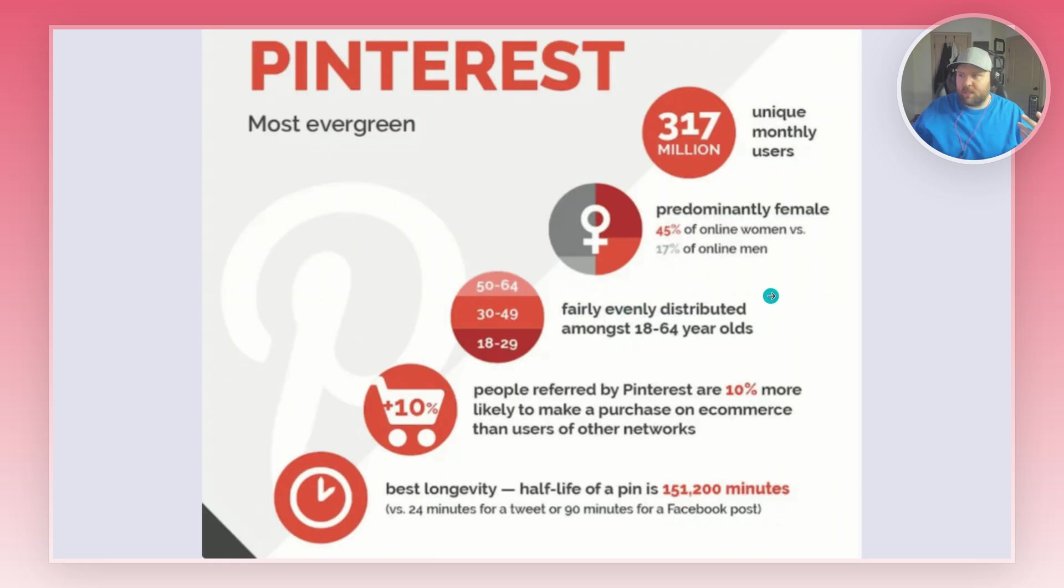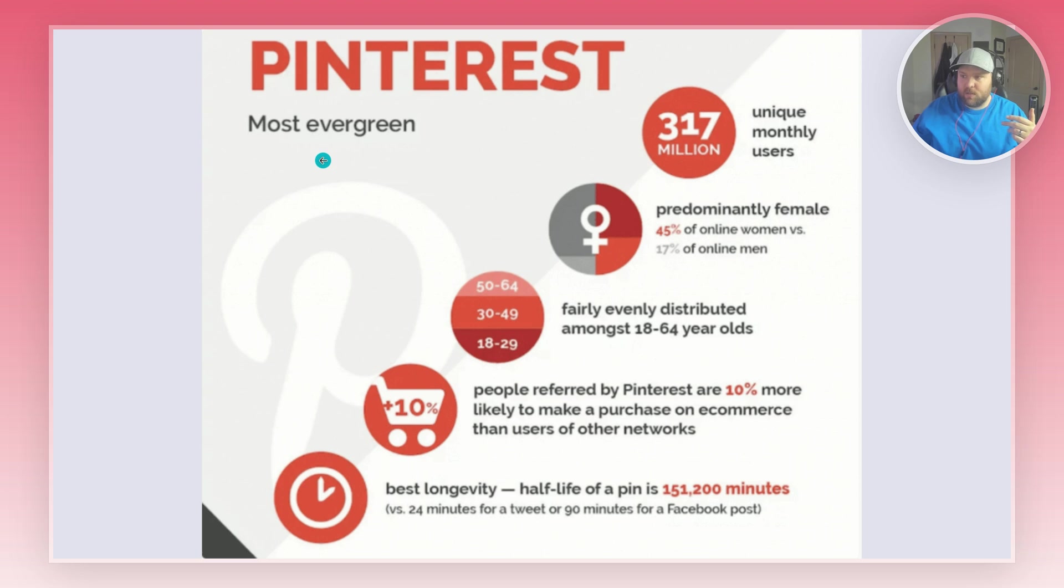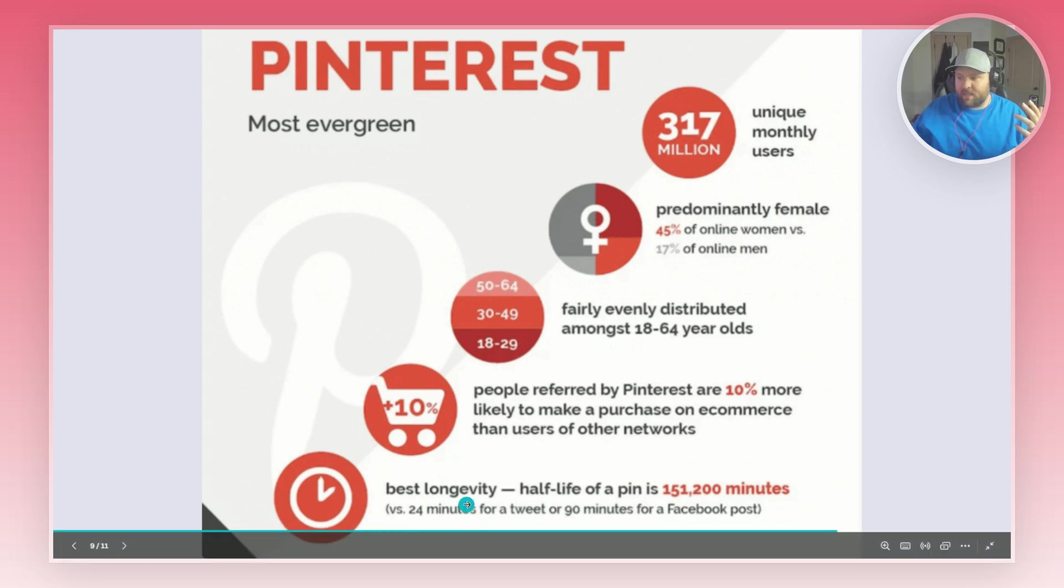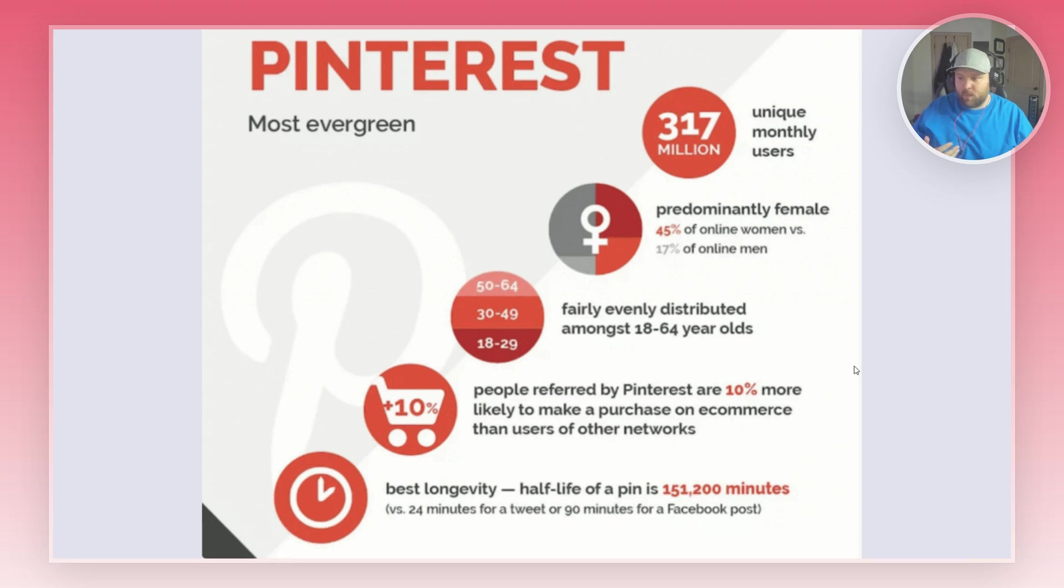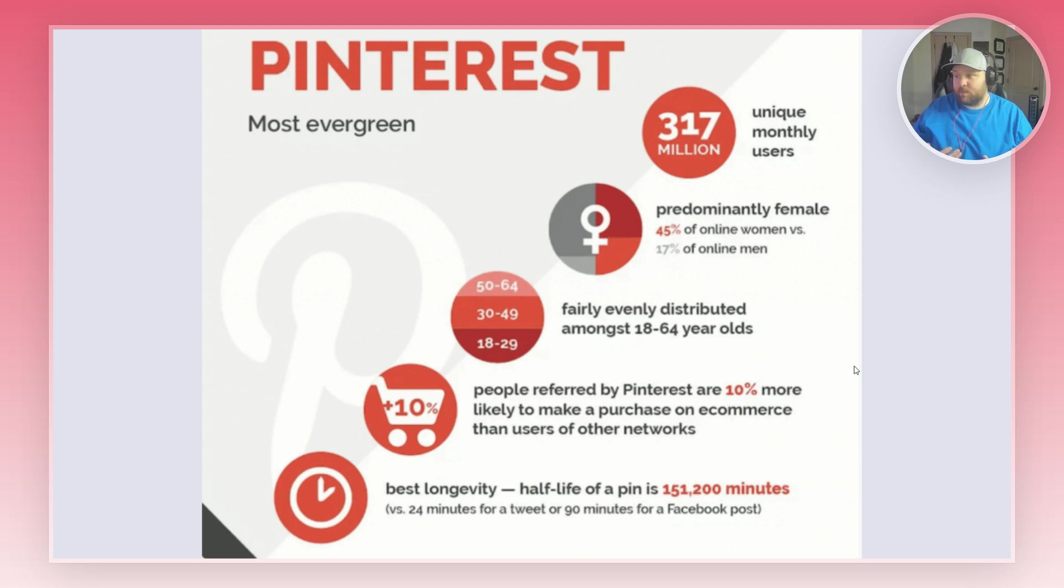I just wanted to show you a little bit of statistics. Pinterest is one of the most evergreen content traffic sources that you can create. It has one of the best shelf lives compared to other platforms. A tweet is only relevant for 24 minutes, a Facebook post is about 90 minutes, but Pinterest is a lot longer.